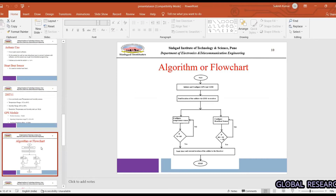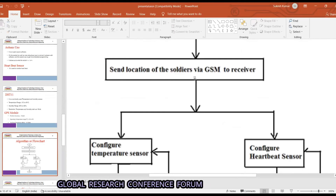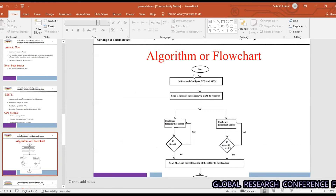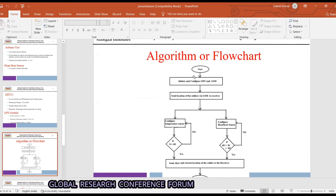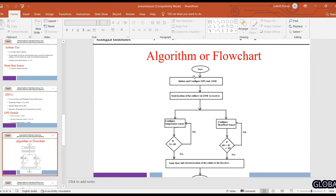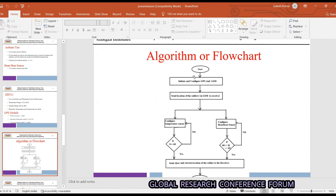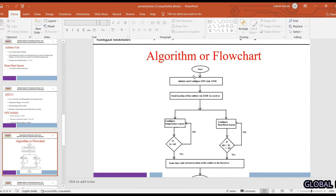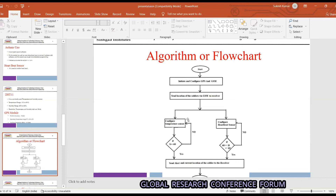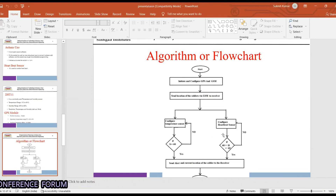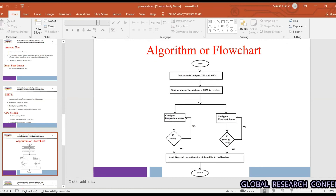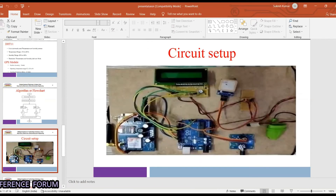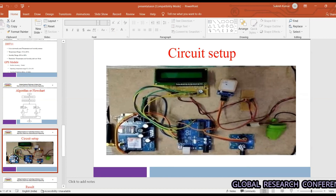The flowchart algorithm starts with initial configuration of GPS and GSM, which send the location of the soldier via GSM receiver. After location is transmitted, the temperature sensor and heartbeat sensor are configured to monitor readings. If temperature exceeds the threshold, an alert signal is sent to the base station. Similarly, if the heartbeat is outside the normal range, an alert is sent; otherwise the system reports the health as okay.